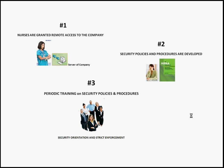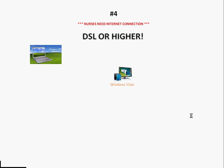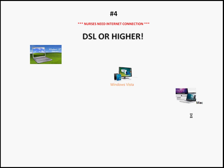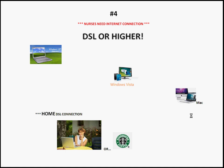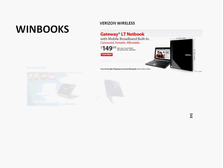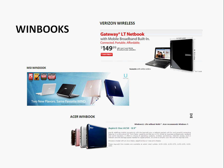For a nurse to do this, an internet connection, DSL or higher, is required. They can use a computer with Windows XP, Vista, or they can even use Mac. Usually, these internet services are available at the nurse's home or a hotspot like Starbucks. Also, they can use Winbooks like the ones from Verizon, MSI, or Acer.